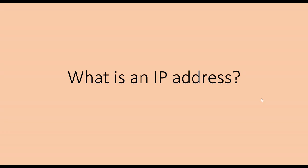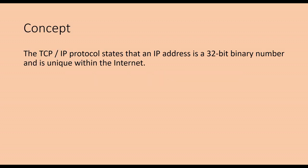Internet is a network of computers around the world in general, these computers use the TCP/IP protocol to communicate. The transmitted packet must contain address information, which includes the IP of the sending computer and the IP of the receiving computer. The TCP/IP protocol states that an IP address is a 32-bit binary number and is unique within the Internet.